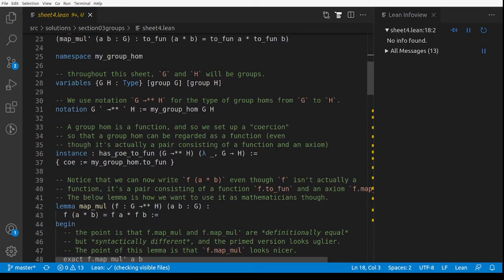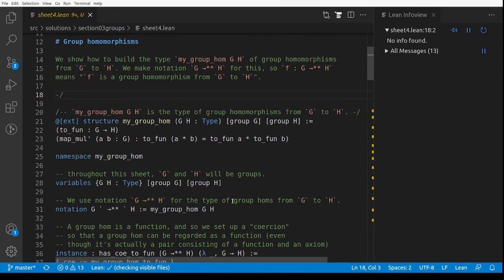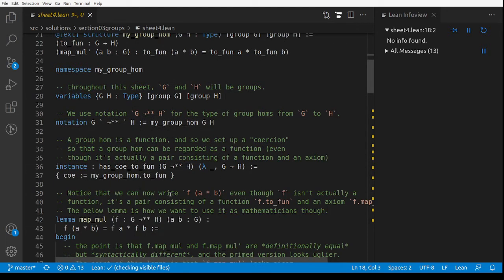Here I introduce what's called a coercion. This is typical pedantry of formalizing: a group homomorphism is not a function — it's a pair consisting of a function from G to H plus a proof that it satisfies the axiom F(a·b) = F(a)·F(b). In particular, a group homomorphism is not a function; it's a pair consisting of a function and something else, but of course a lot of the time we want to think of it as a function.